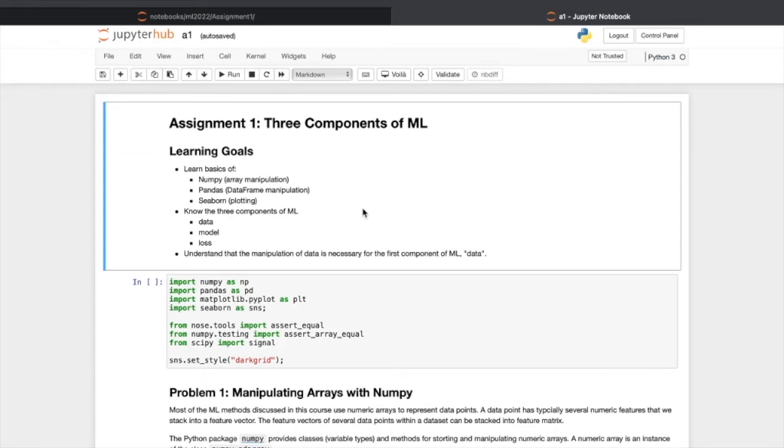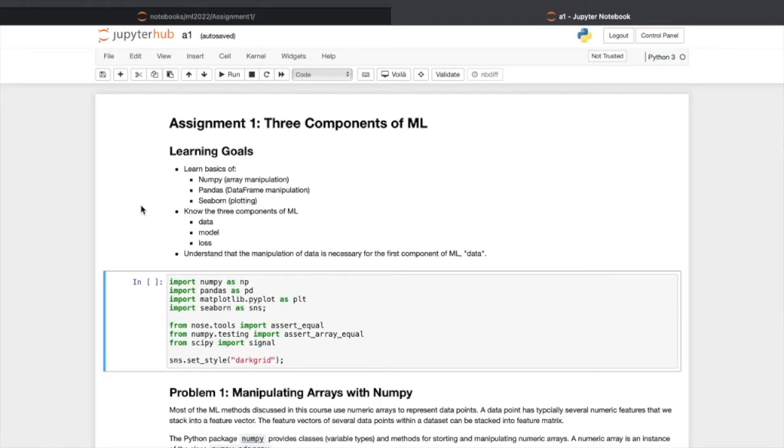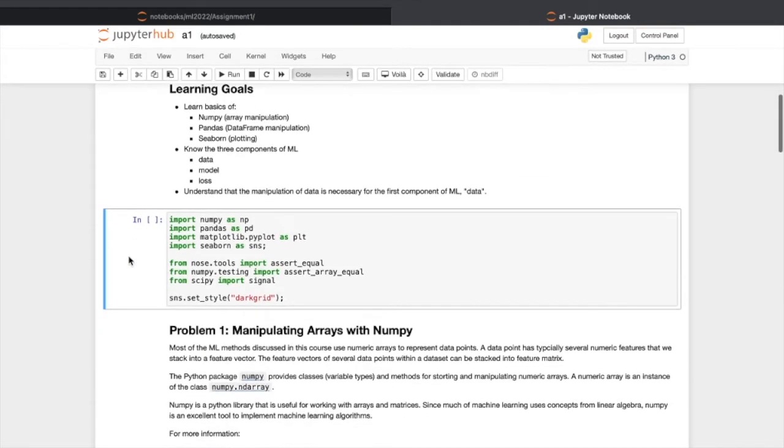In this video, I will show you how to edit your assignment notebook and how to submit it. This is assignment 1. Please read the markdown of texts carefully.